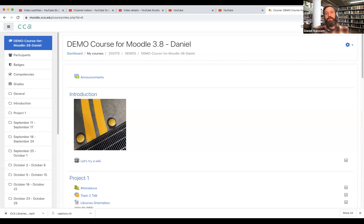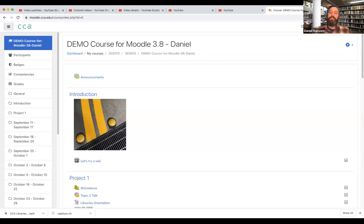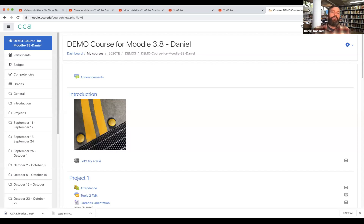So in this video I'm going to demonstrate how to upload the video and captions that you've generated in YouTube into Moodle. If you still need instructions on how to actually get the automatically generated captions in YouTube, you'll want to go ahead and watch my other video.